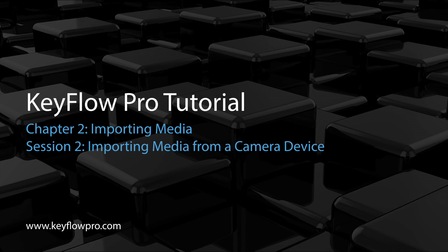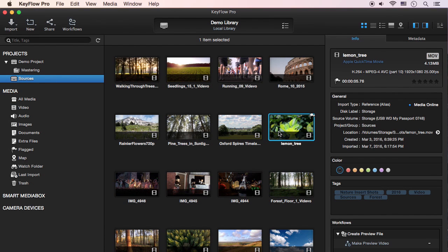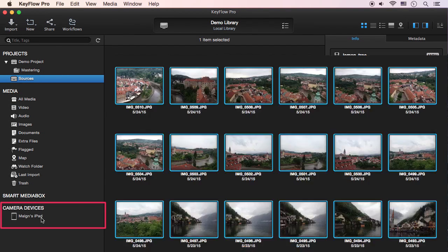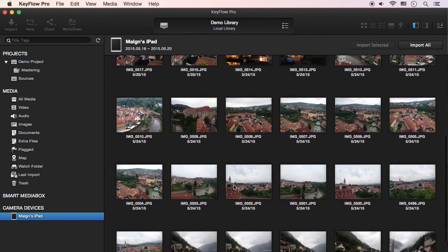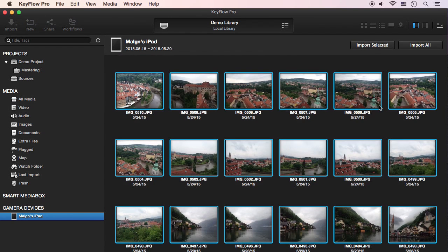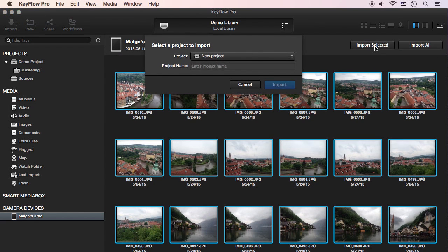Now let's import media from a connected camera device. If you connect a camera device, it will automatically appear at the bottom of the sidebar section. You can then import the selected media to a specific project.